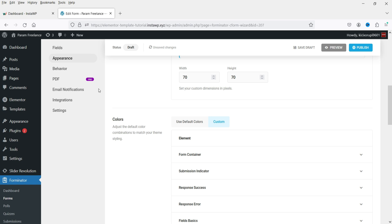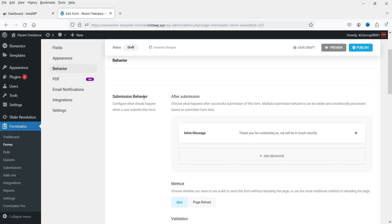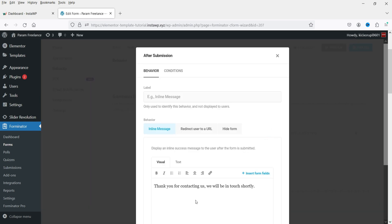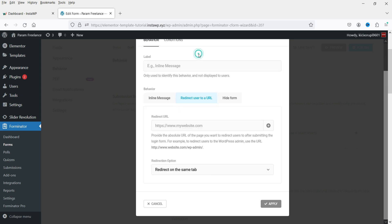Under Behavior, after submission the default message is Thank you for contacting us, we will be in touch shortly. Click on it to customize your message. If you want to redirect the user to another URL after submitting the form, simply enter the URL here.